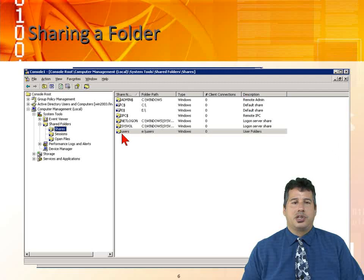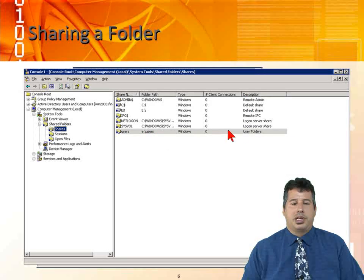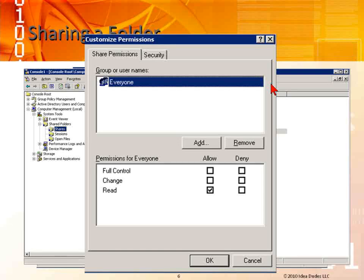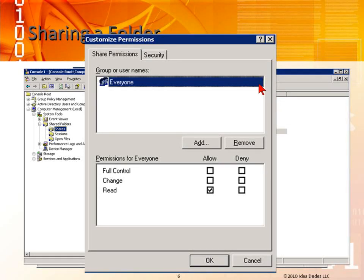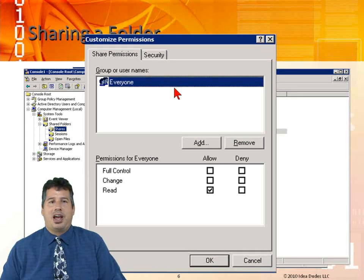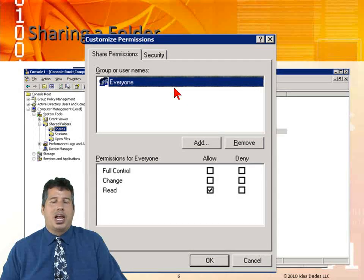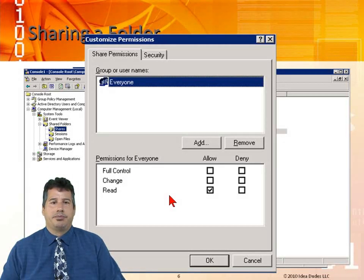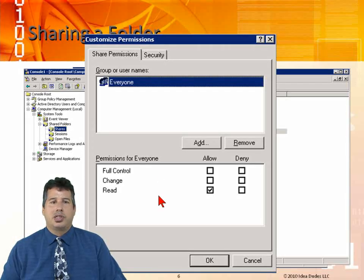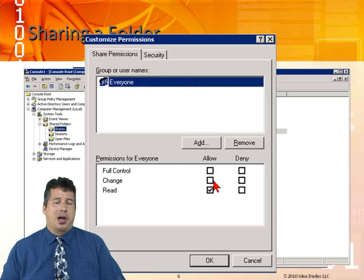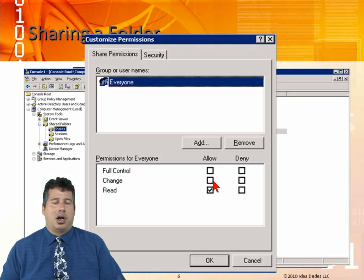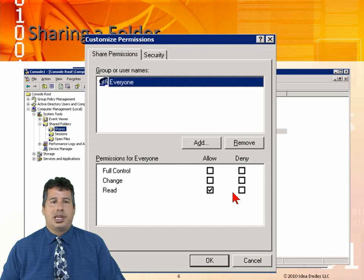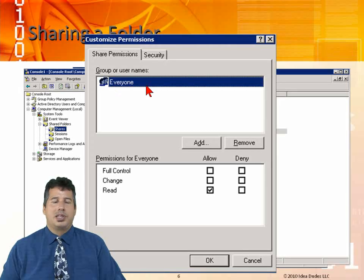You can see the share users. We use the properties to customize the permissions. You can see the share permissions. This is all we have. This is why shares are not security strongholds, because all we have is full control, change, and read. That's it. We don't have any granular type permissions. You either have full control, change will allow you to modify, delete, write to it, add to it, and read only allows you to just take a look at it. Everyone has read.